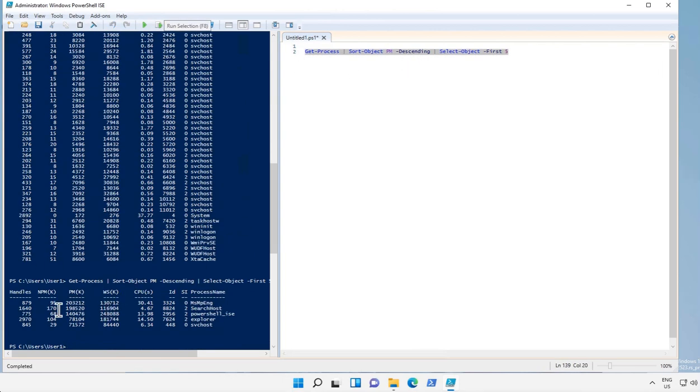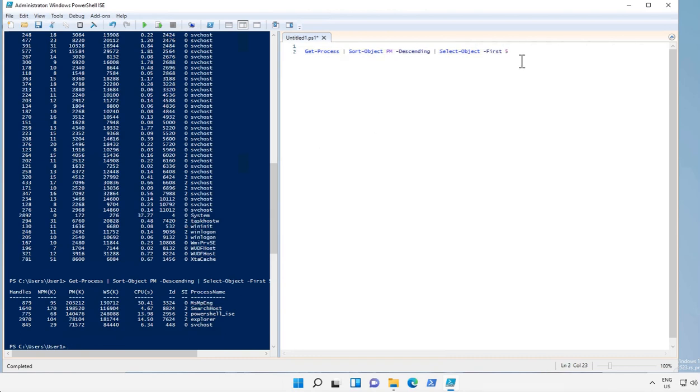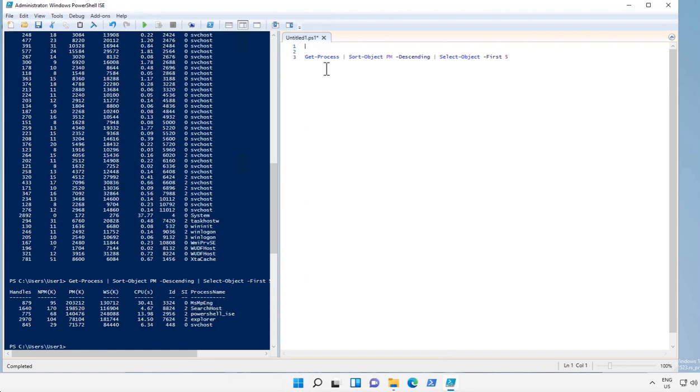Let's try to run this command. It is giving me a list of first five processes which are using high memory. Now every time when I have to check the top five processes I don't have to write this much of code. What I can do is I can write a function.